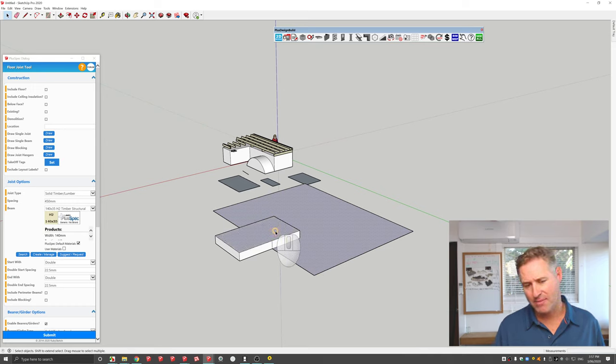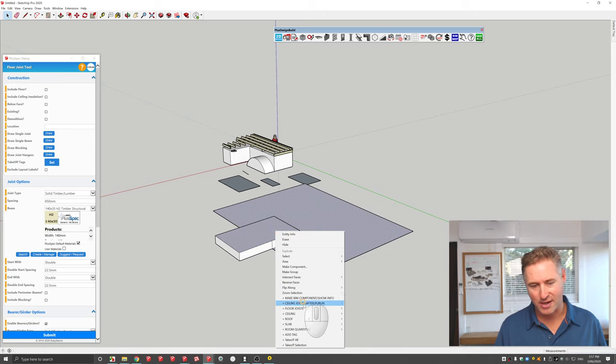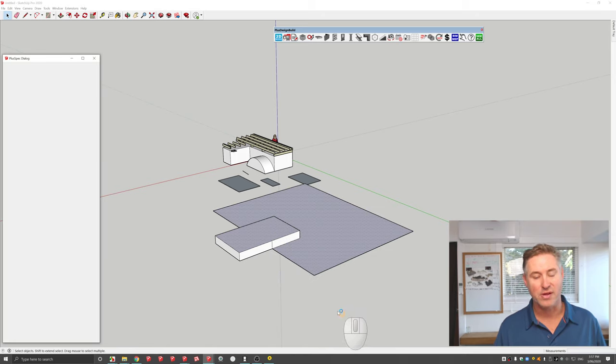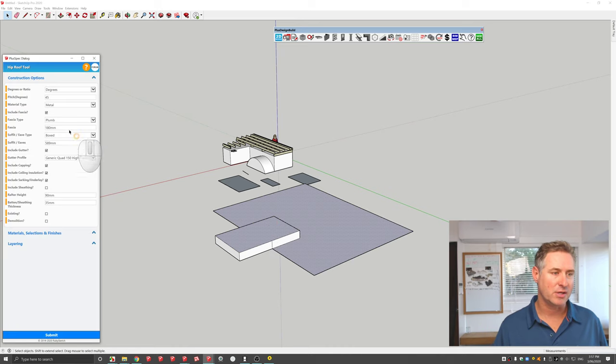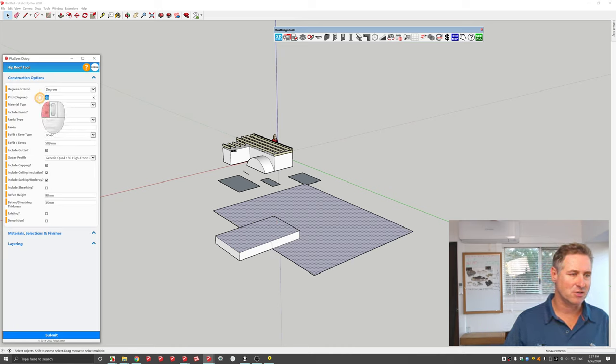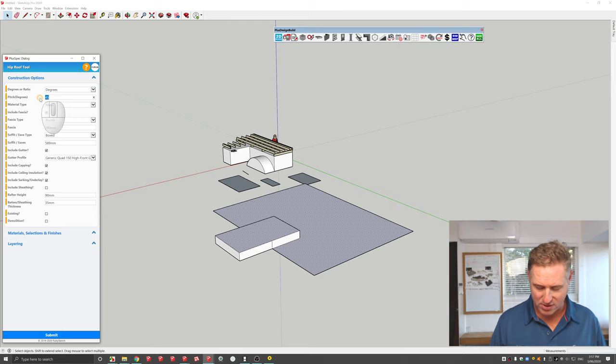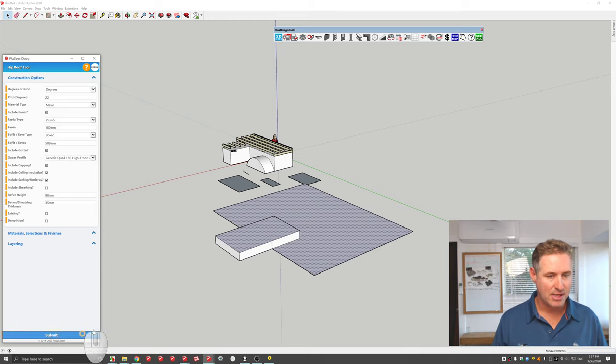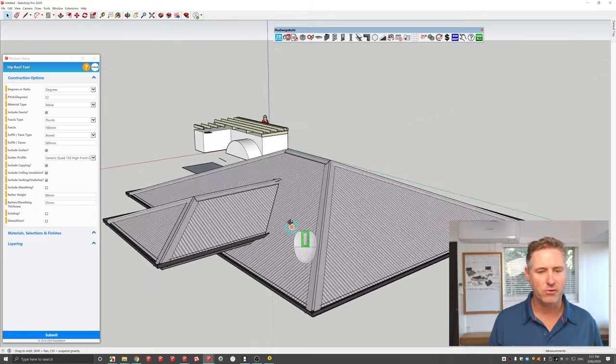So if I right click and I'm using PlusSpec, I can go Roof, Create Roof, and it'll create a multi-layered roof according to the selections that I chose. So I might want to change my pitch—could be ratio or pitch—to 22 degrees and go Submit. It created a roof for me.